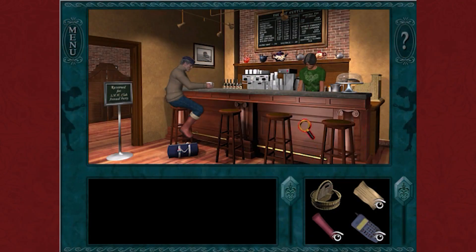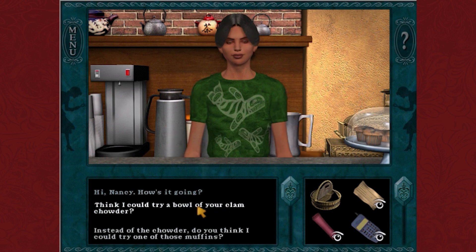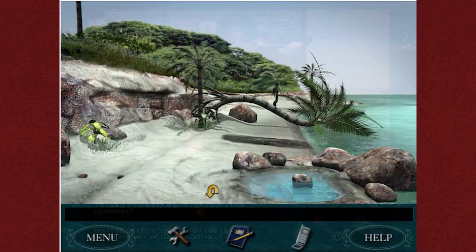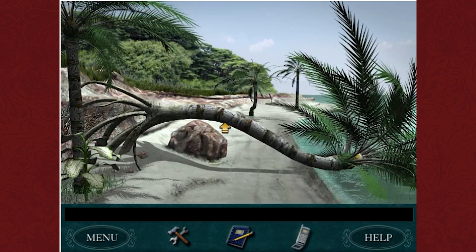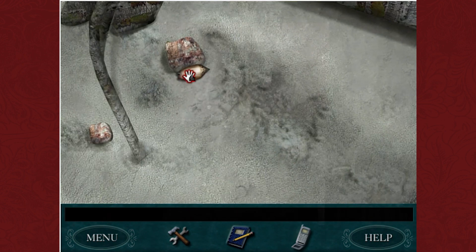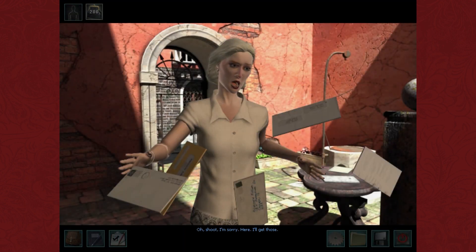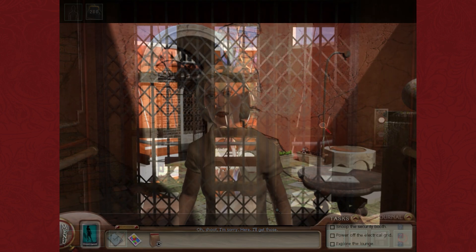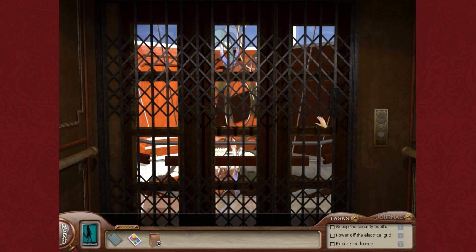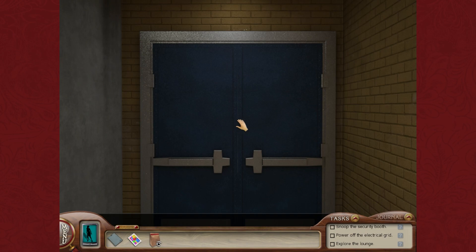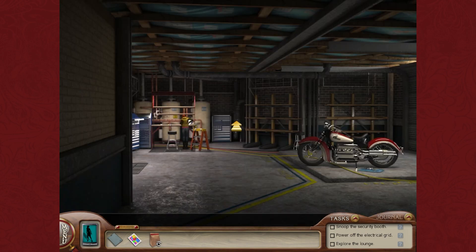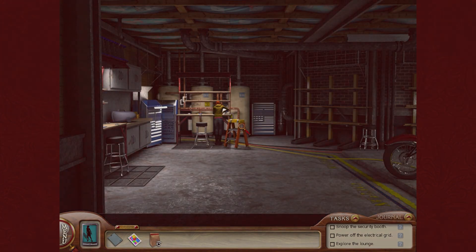The Nancy Drew games may not always look it from the outside, but they are incredibly complex games created with immense quality shown in the lack of bugs, richness in art detail, and overall gameplay experience. This is an amazing achievement since Her Interactive was producing two, sometimes three games a year for 14 years, often with a team of less than 25 people. Let's dive into the development structure of these games.